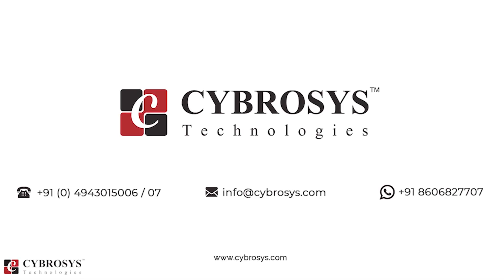If you are interested in knowing more about this or looking for any Odoo implementation or customization in your business, drop your request to info@cybrosys.com.